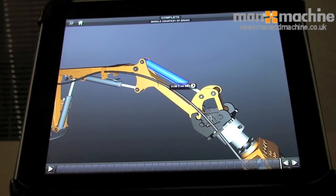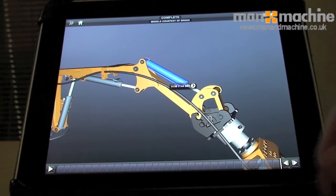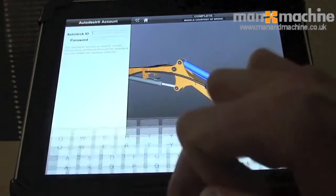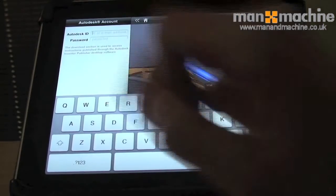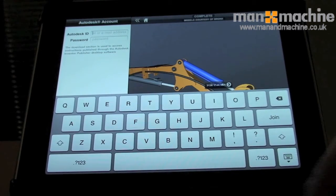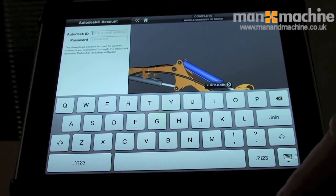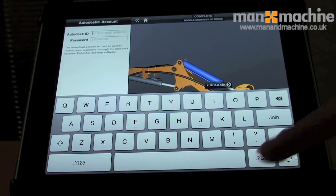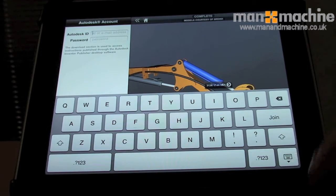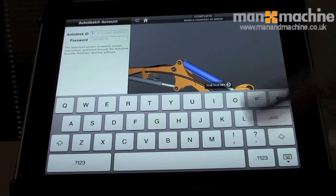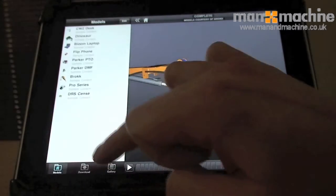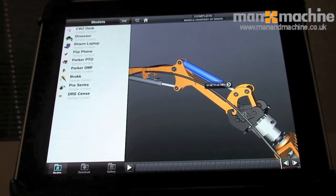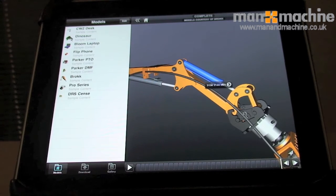You can also use the Autodesk Cloud to download further models. If we go back here and select the downloads, you've got your Autodesk ID and password which you get if you're a subscription user. It's very useful to upload models and you can keep them all on there — you've got a catalogue of models.